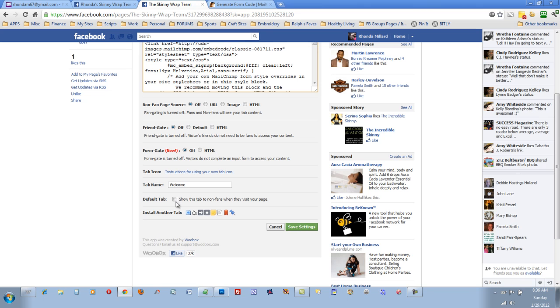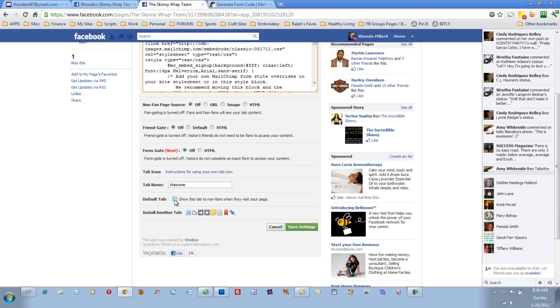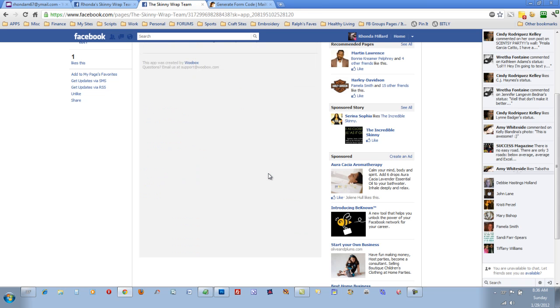Click the box here that says Default Tab. This means when a non-fan visits your page, this will be the first page they see. So click that. Click Save Settings.